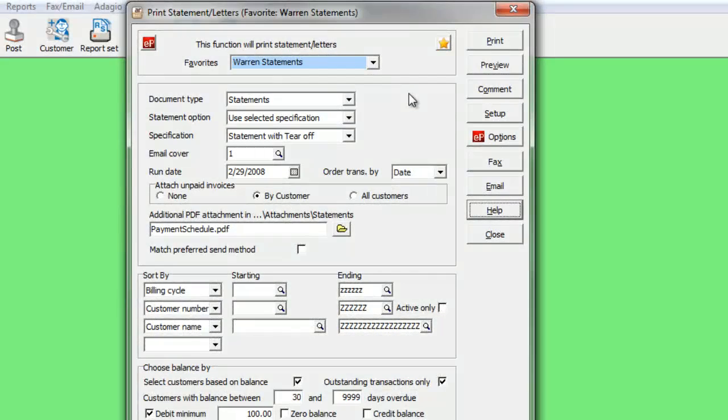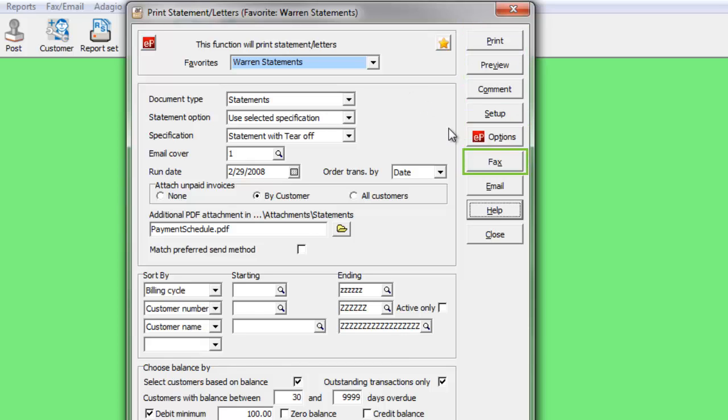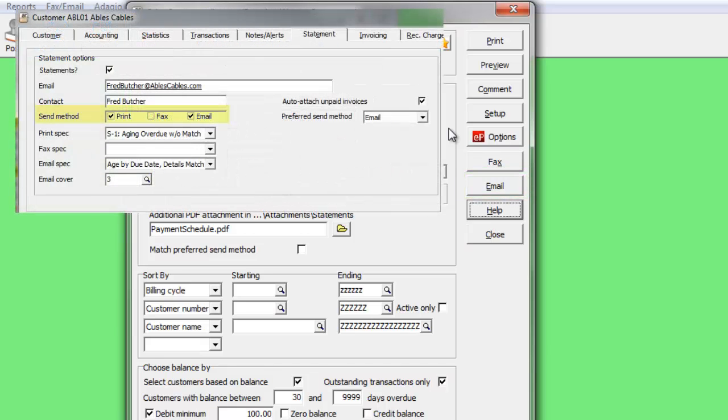When you want to generate statements or letters, click the button for the desired output method to print, fax, or email the forms. All customers allowed to receive statements by this method will have a form created.